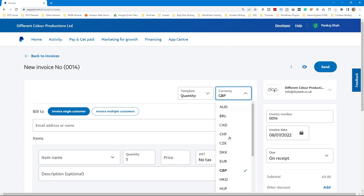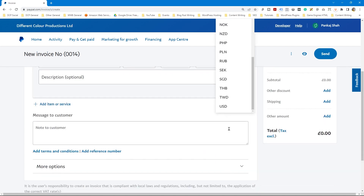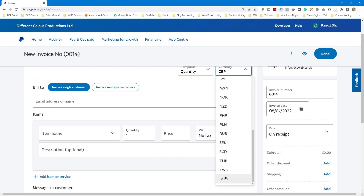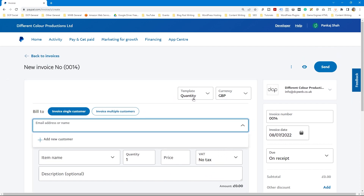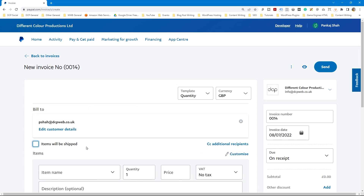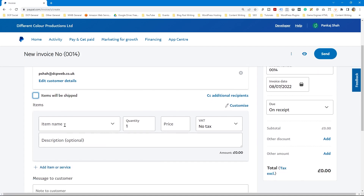You can also select the currency here. PayPal knows I'm based in the UK so it defaults to Great British Pounds, but if you want to bill in USD for overseas customers you can select that option. Note that when you switch between templates you have to re-enter the email address, which is a bit unfortunate, but that's just how it works.